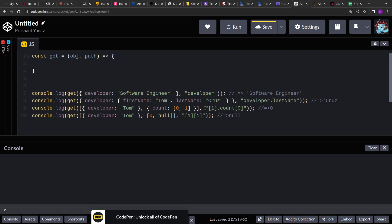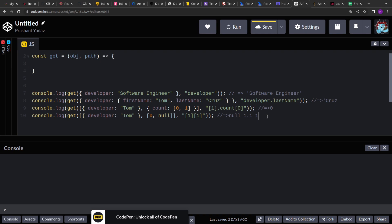Keeping that in mind, what we will do is we will replace the square brackets with dots so that we form a string of the pattern. So let's say for this example where we have two square brackets we will form a string of 1.1. Now when we form the string of 1.1 what we will do is we will split them on the dot operator. So we will get two keys one and one.